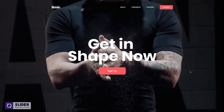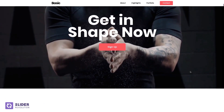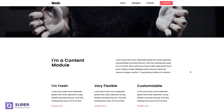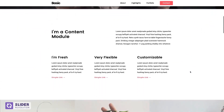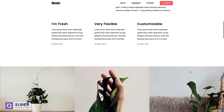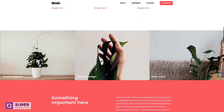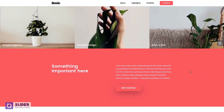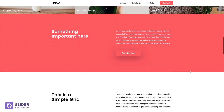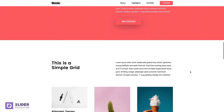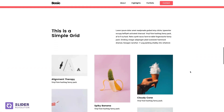Now we could start customizing the other modules on the website. Changing colors, text, media, and animations, and adding or removing layers is a breeze with our editor.